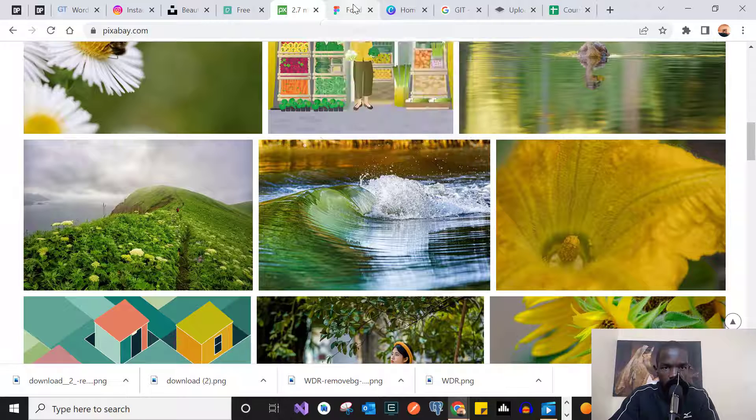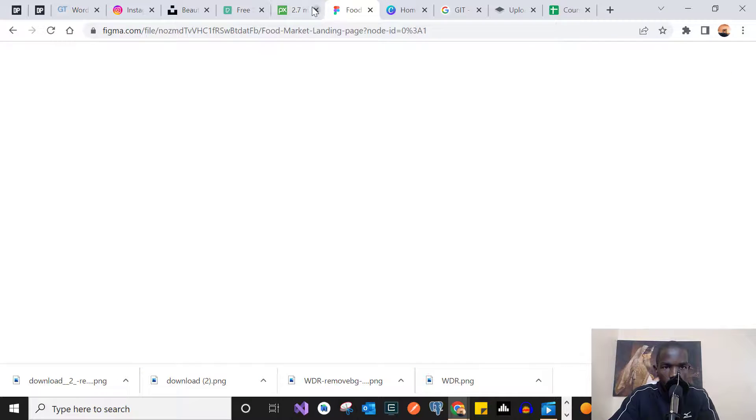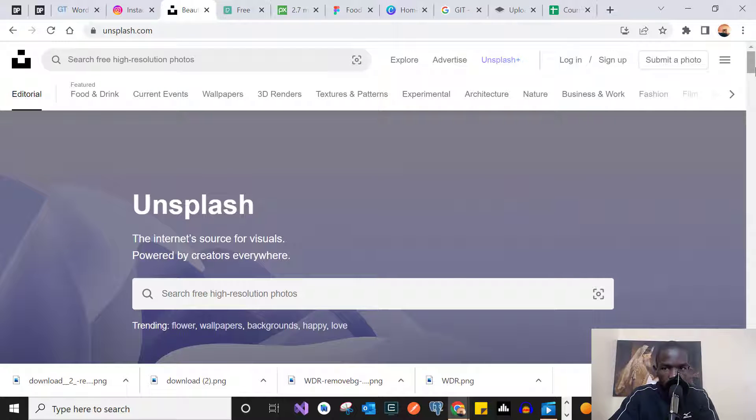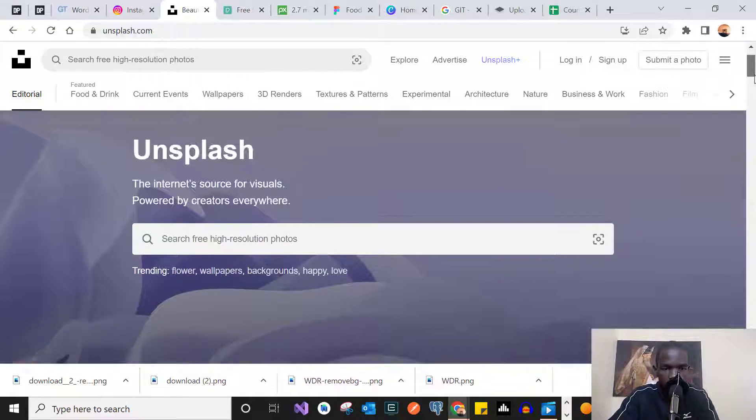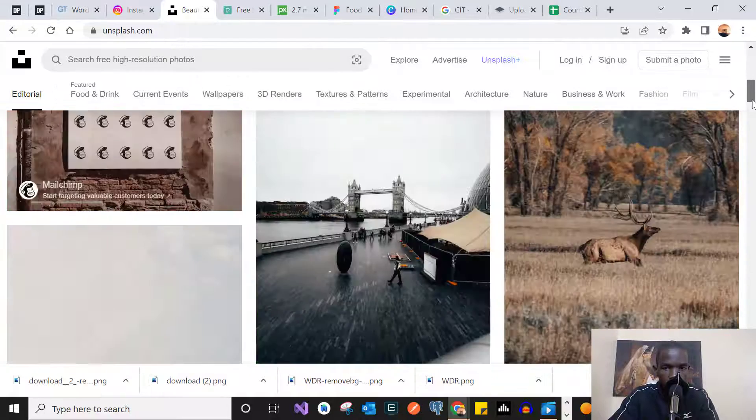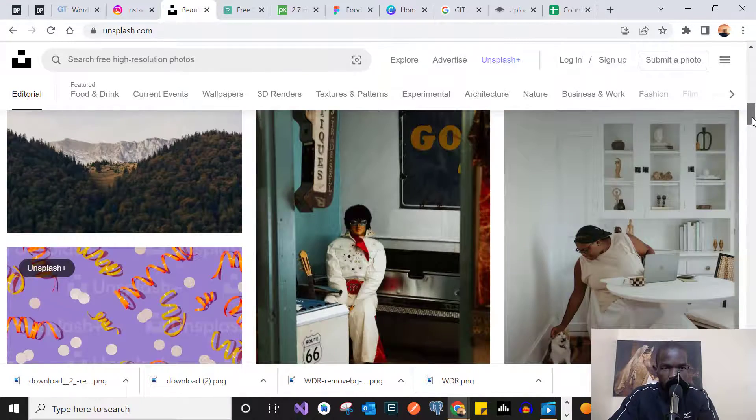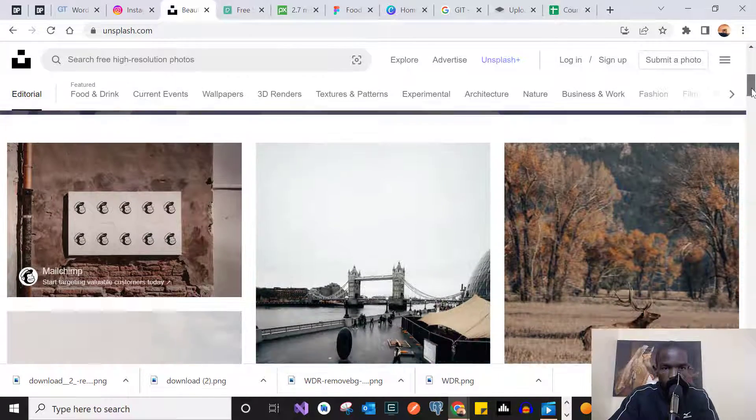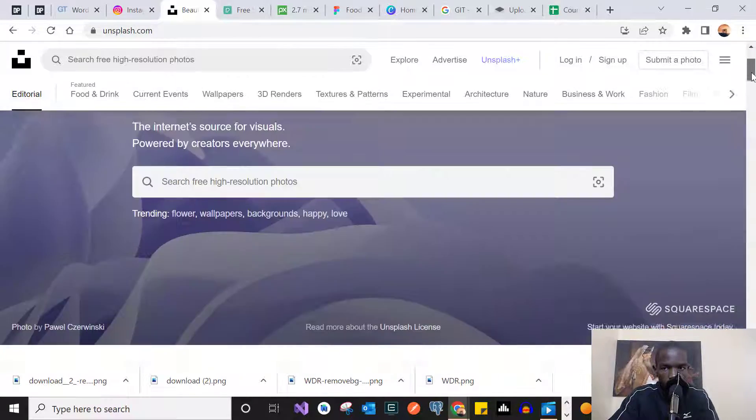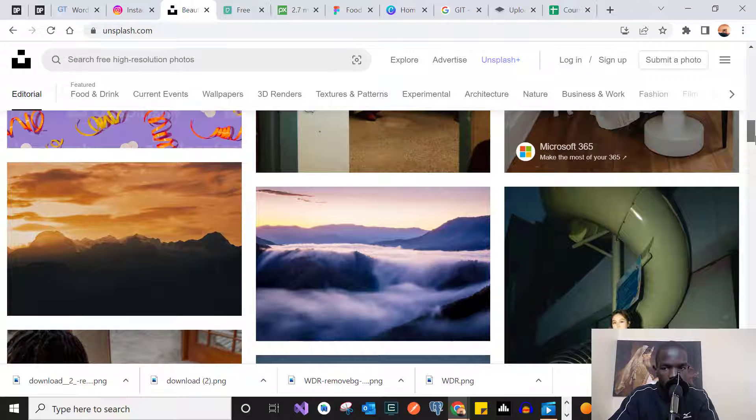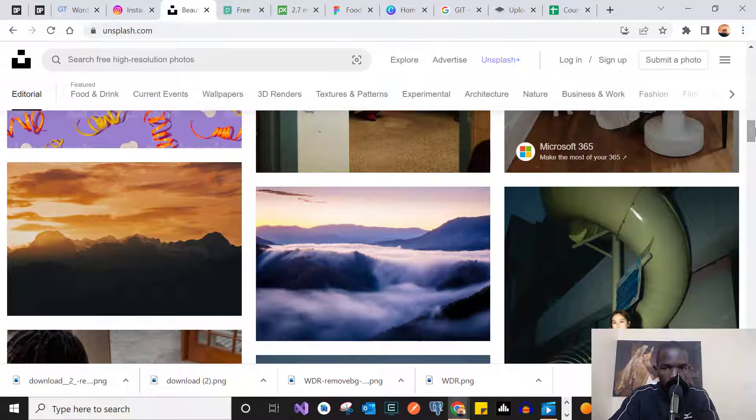Number three on the list is Unsplash. Unsplash is another photography website that you can use for your website images. Make sure you check out Unsplash as well. It also provides many professional photos for your website.